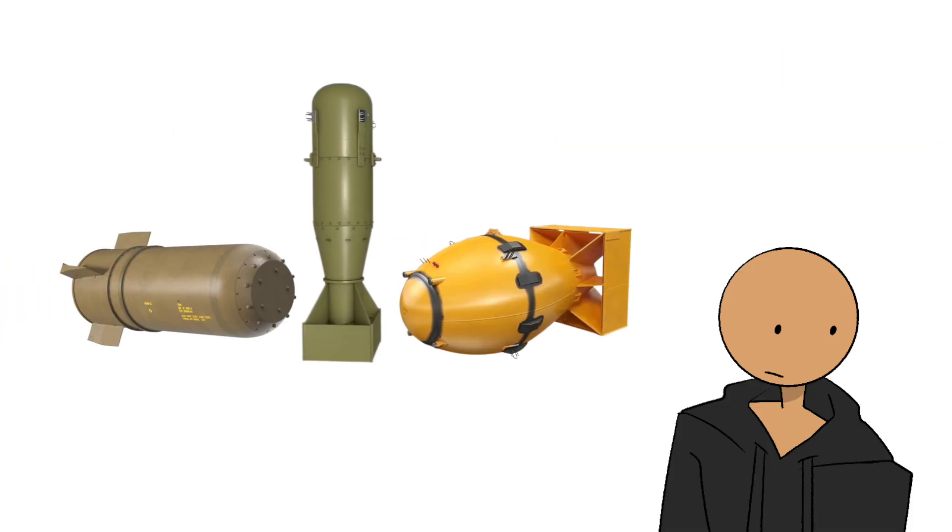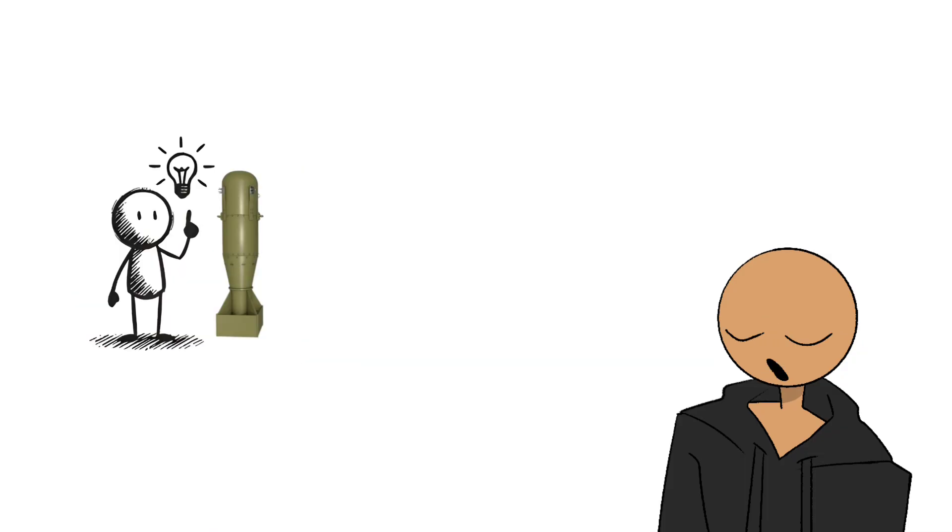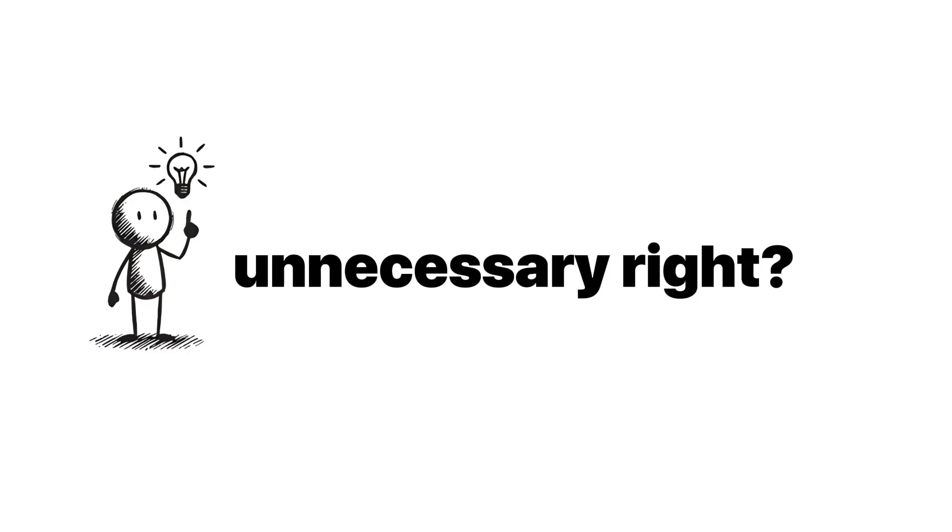We've got these bombs. They're way too powerful. And for some reason, we still keep them around. Probably because it's better to have them and not use them than to need them and not have them. Unnecessary, right?